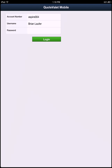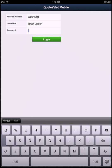So all I'm going to do is log in to QuoteValet Mobile. All we have to do is, in this case, put in my password.